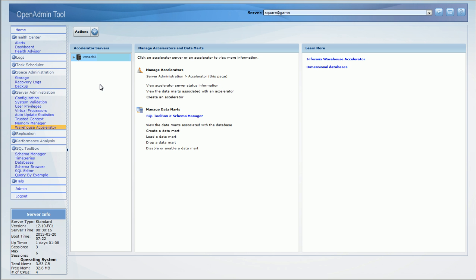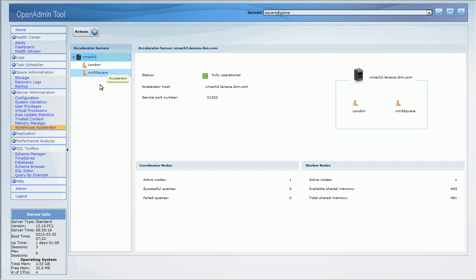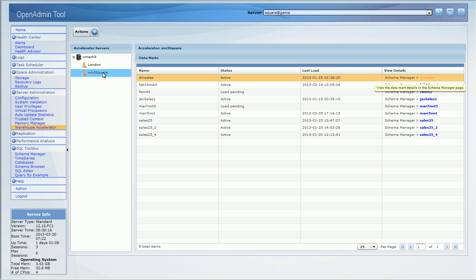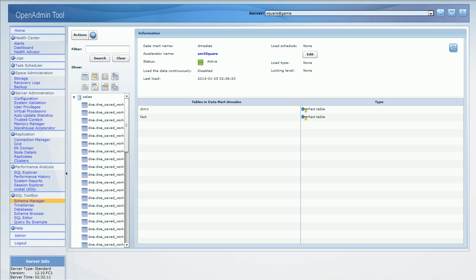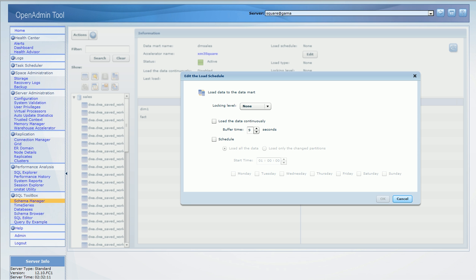Three kinds of Data Mart loads are supported. You may do a full load. In a data warehouse that could potentially be a long running operation. So two other kinds of loads could quicken this process. One is to update only the changed partitions at periodic intervals and the other is to load as the data is being inserted. These two methods help bring the Data Mart up to date in near real time. Here you see information about the IWA server or the Accelerator server on the host XMath3. XM3 square is an accelerator in XMath3. So here you see all the Data Marts that are in the Accelerator XM3 square. You could click on one of the Data Marts on the far right column to see more details about the Data Mart. Here are the different kinds of Data Mart loads that can be scheduled.